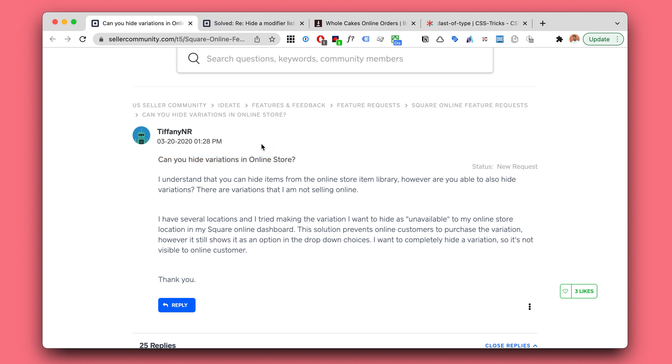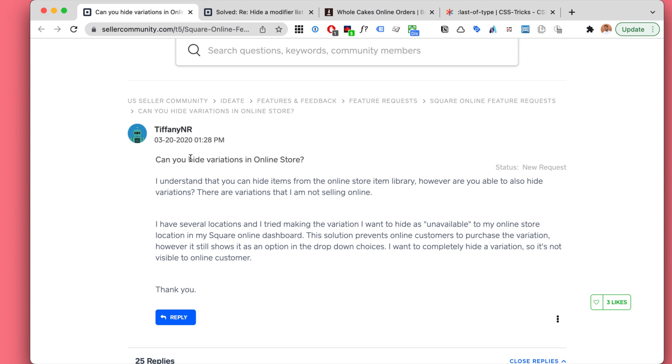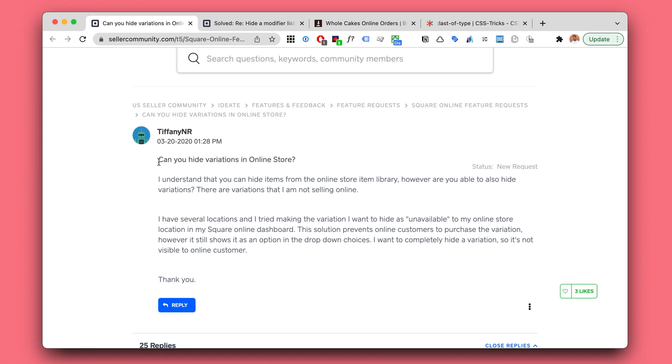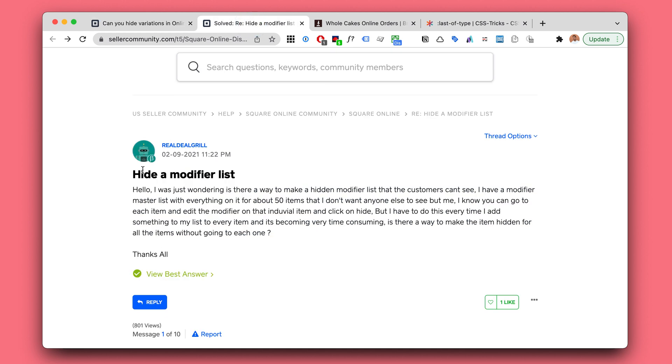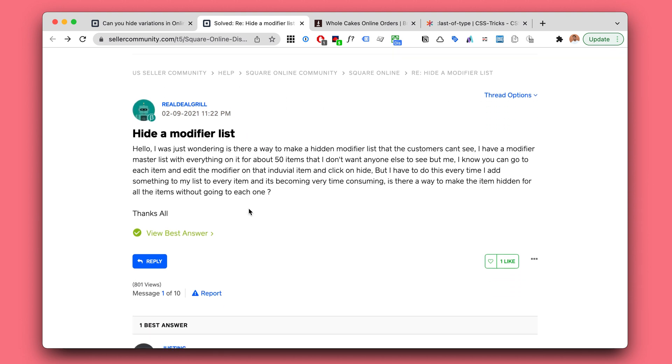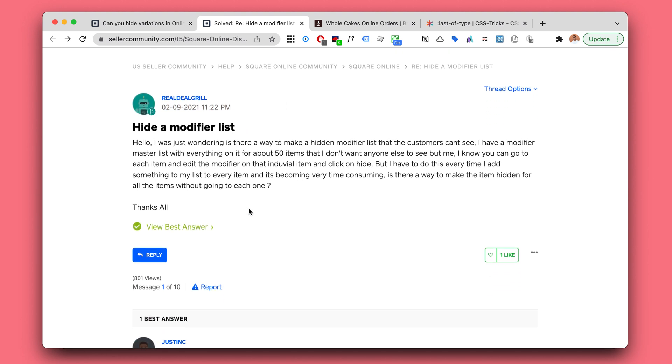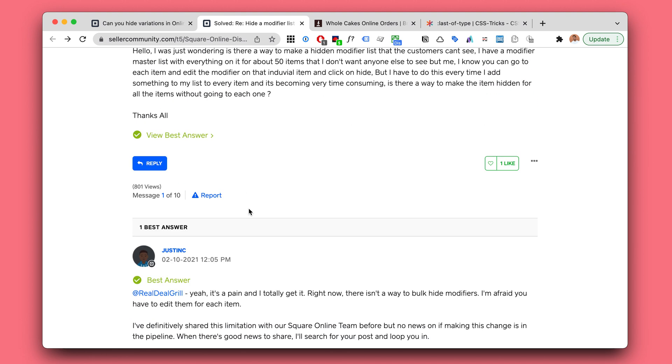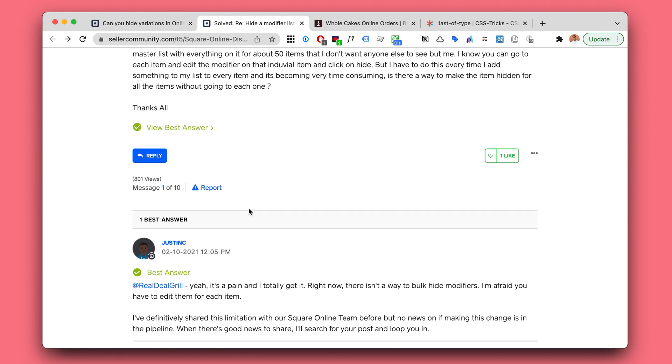Hello, Phoenix from Code and Tonic here. I wanted to make a tutorial on how to hide variations in Square Online and also how to hide a modifier list in Square Online. There is kind of a hidden, secret hack that we can use, and depending on what exactly you're after, I'd say there's maybe about 40 to 80% chance that this could work for you.